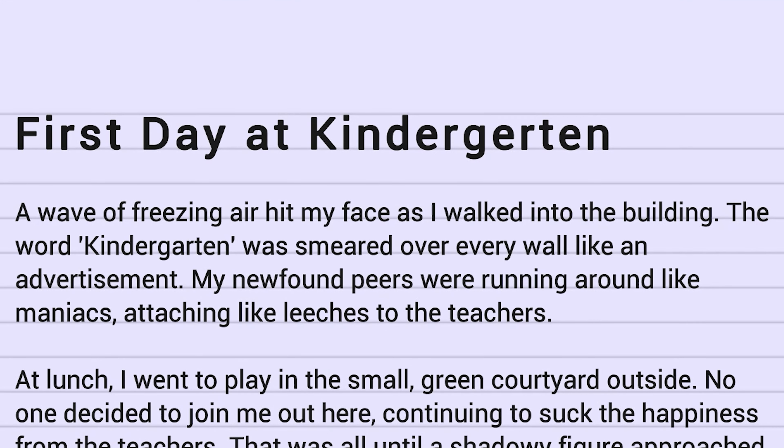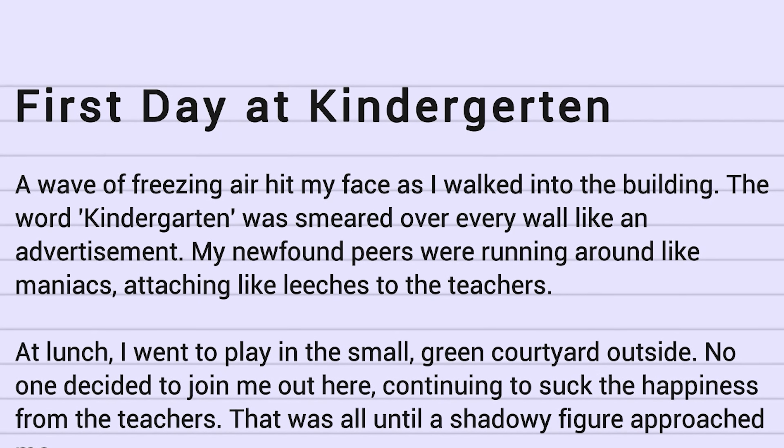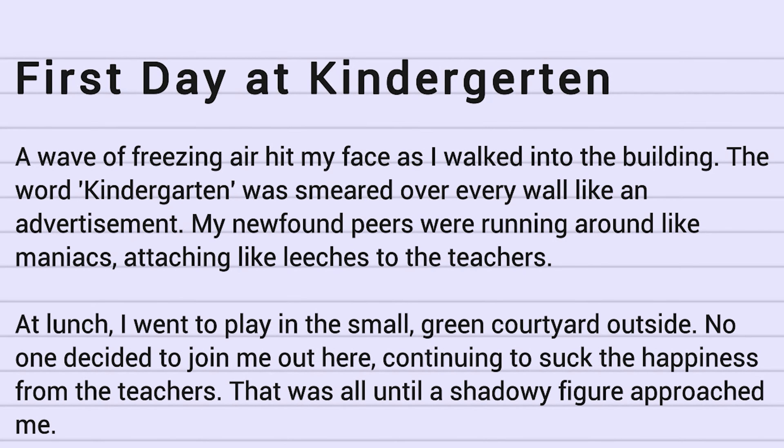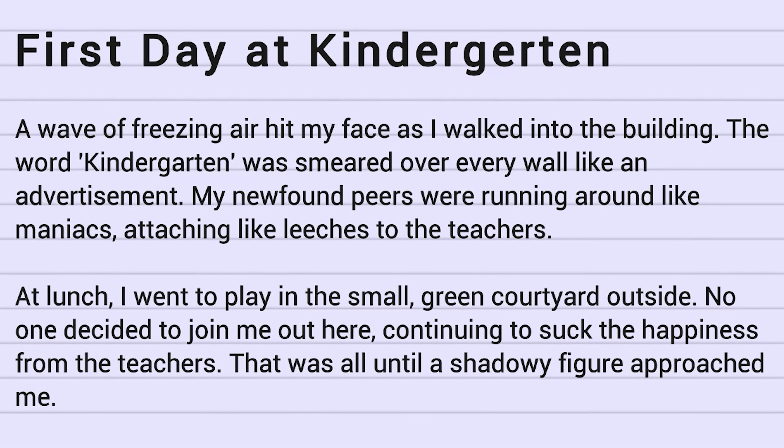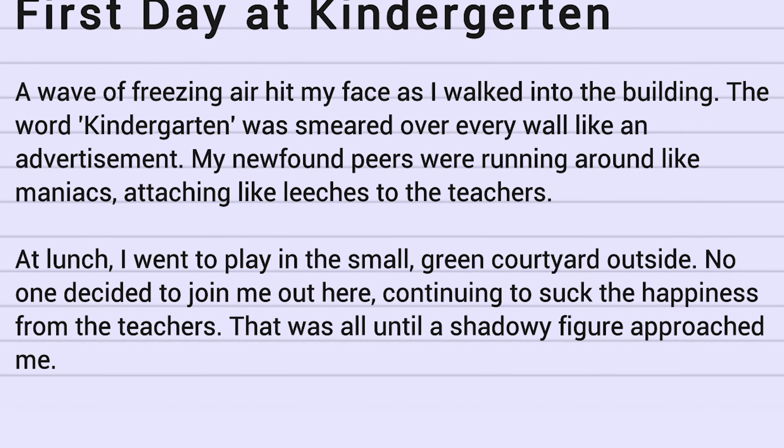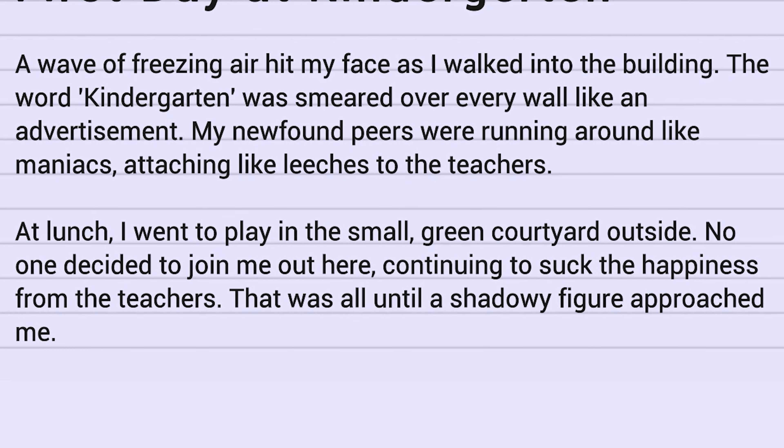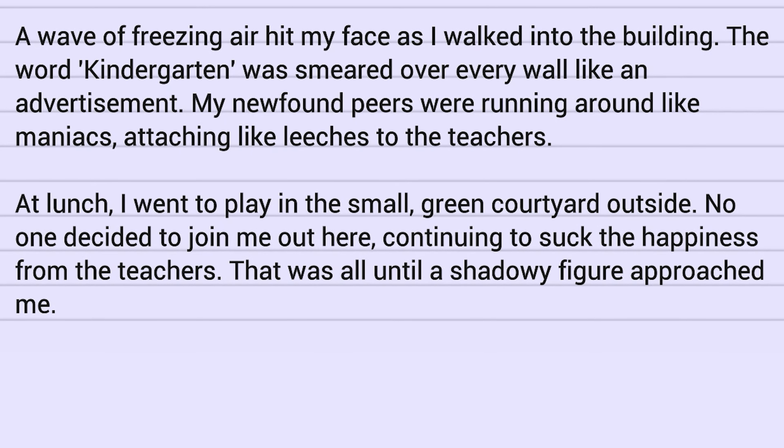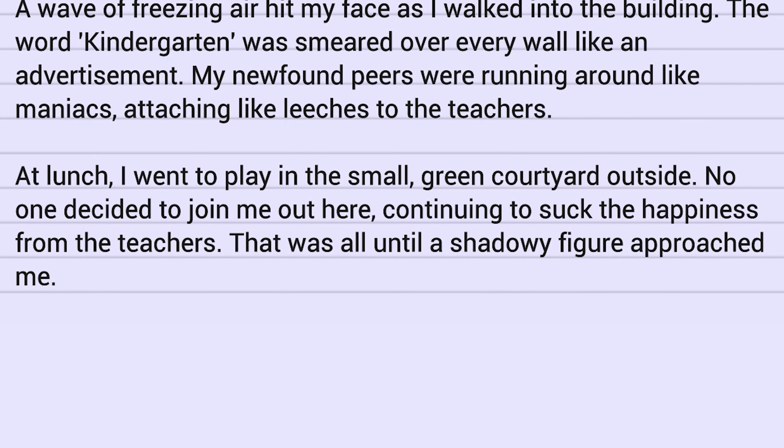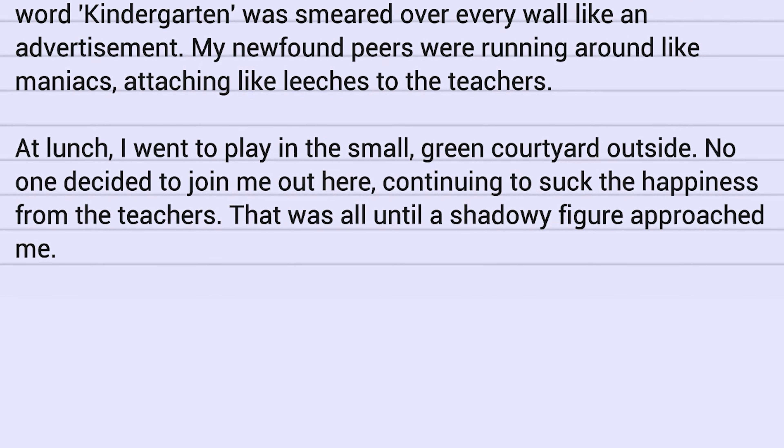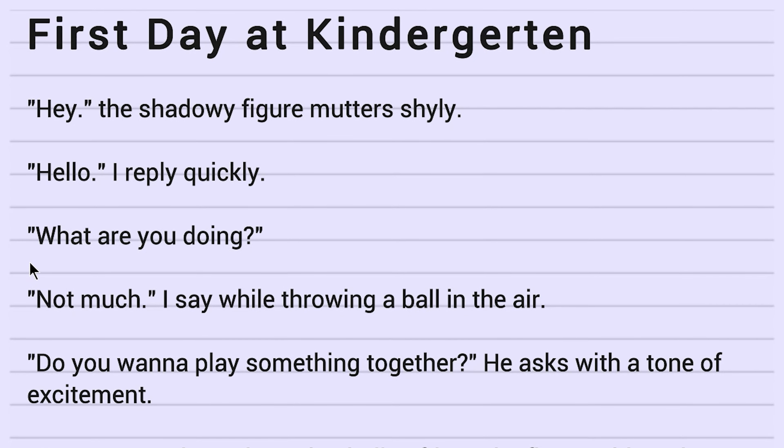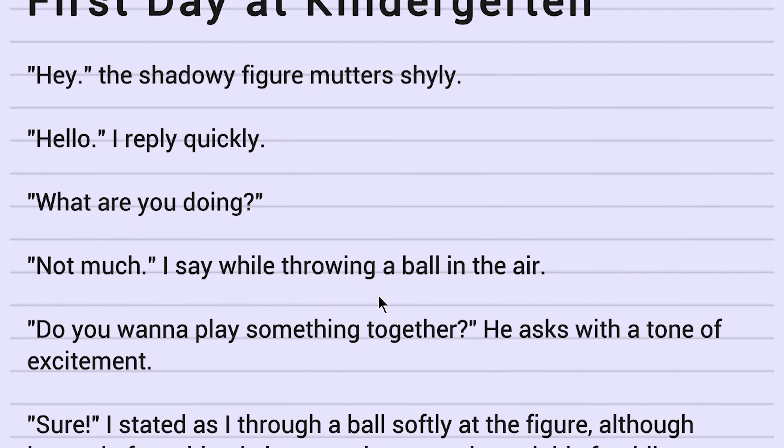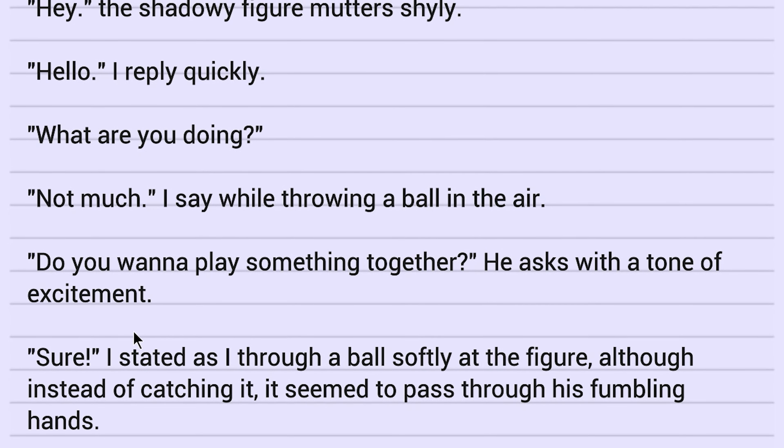First day at kindergarten. A wave of freezing air hits my face as I walked into the building. The word kindergarten was smeared over every wall like an advertisement. My newfound peers were running around like maniacs, attaching like leeches to the teachers. At lunch, I went to play in the small green courtyard outside. No one decided to join me out here, continuing to suck the happiness from the teachers. That was all until a shadowy figure approached me. Hey, the shadowy figure mutters shyly. Hello, I reply quickly. What are you doing? Not much. I say while throwing a ball in the air. You want to play something together? He asks with the tone of excitement.